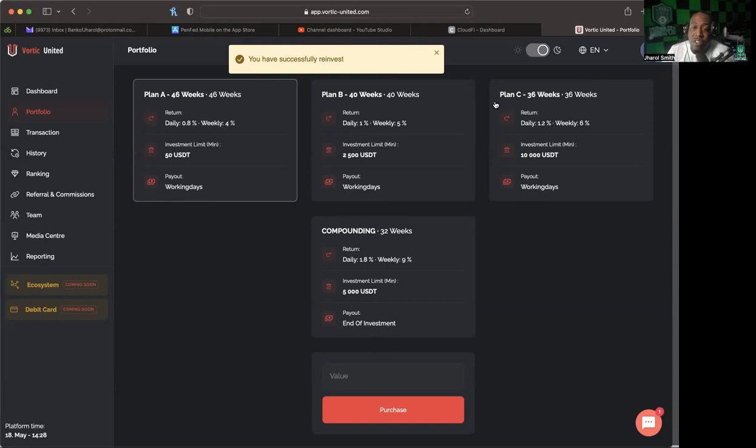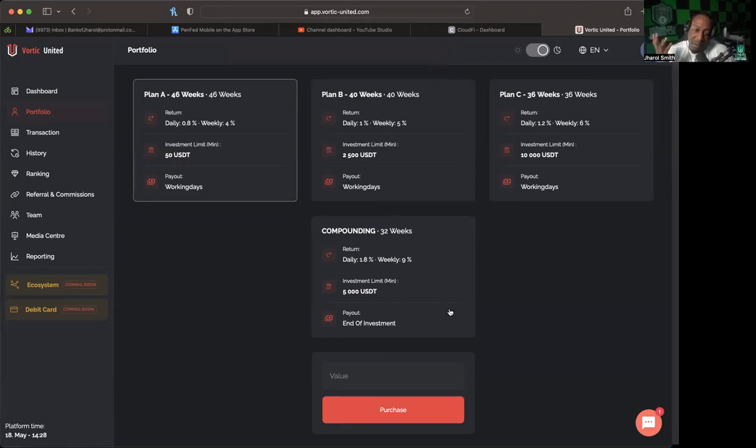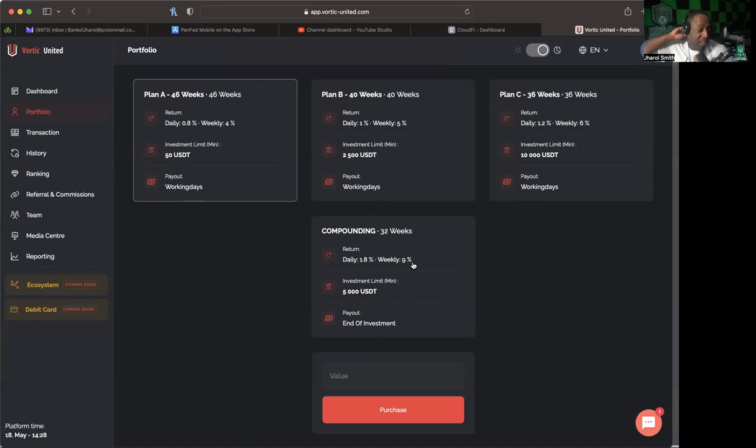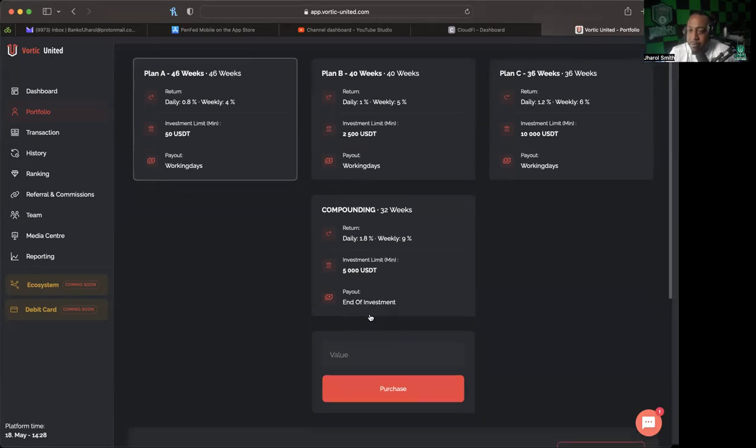And then of course since they've added the reinvest feature, I have been able to reinvest. As you can see at the top here it says you have successfully reinvested because that's what I did before I started this video. They also have one last plan here which is 9% a week, but this is a compounded plan that will end and will pay you out at the end of the investment.